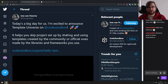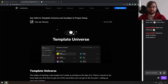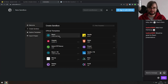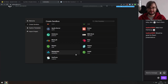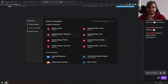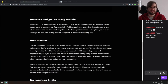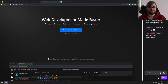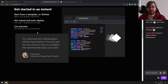CodeSandbox announces Template Universe. CodeSandbox is my go-to web editor. They already had templates like React, Vanilla, Angular, Preact, Svelte — and now they're expanding to a lot more. You can create your own templates using a GitHub repo with a special structure. There are templates for e-commerce with React that you can scaffold right in CodeSandbox. I've been a fan since the beginning — they moved VS Code right into the web, which I love.